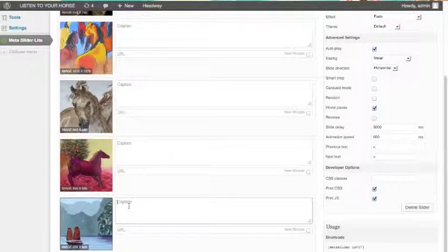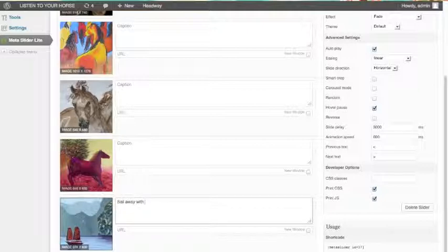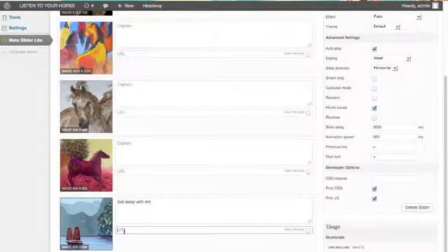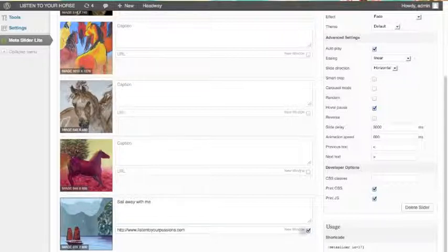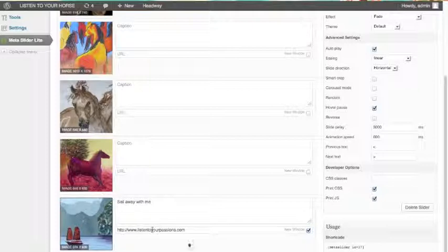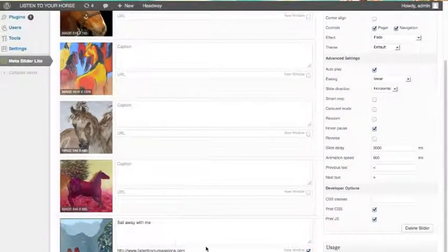Now if you wanted to put a caption on here, you could put something like 'Sail Away With Me.' And if you wanted your slideshow image to link somewhere — say I want this to link to listentoyourpassions.com — you can add that URL. And I do want that to open up in a new window, because I don't want somebody to leave this blog when they click on it.